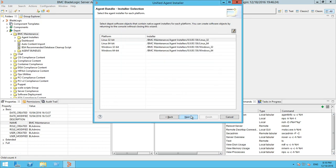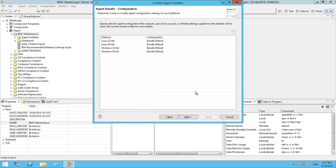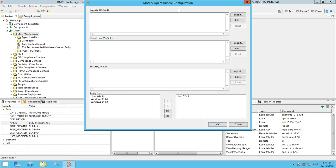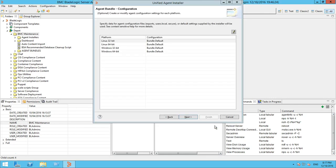Once you have selected installer packages for all the platforms, click Next. This is the agent bundle configuration panel. You can define configuration file settings for each platform on which agents should be installed. If you do not make any changes for a platform, agents are assigned default values for configuration files. I will not make any changes and will keep the default configurations.